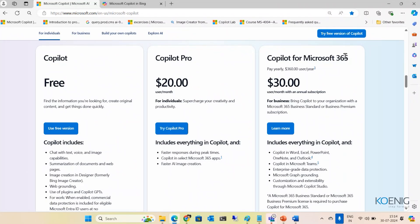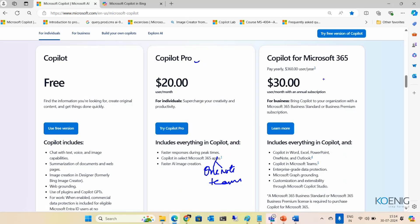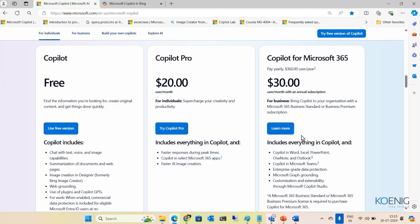For Copilot for Microsoft 365, you also have Copilot in OneNote and Teams — which Copilot Pro does not include. So if you want Copilot in OneNote and Teams, Copilot for Microsoft 365 is the right option. It also gives you enterprise-grade data protection, Microsoft Graph grounding, and the ability to customize through Copilot Studio.